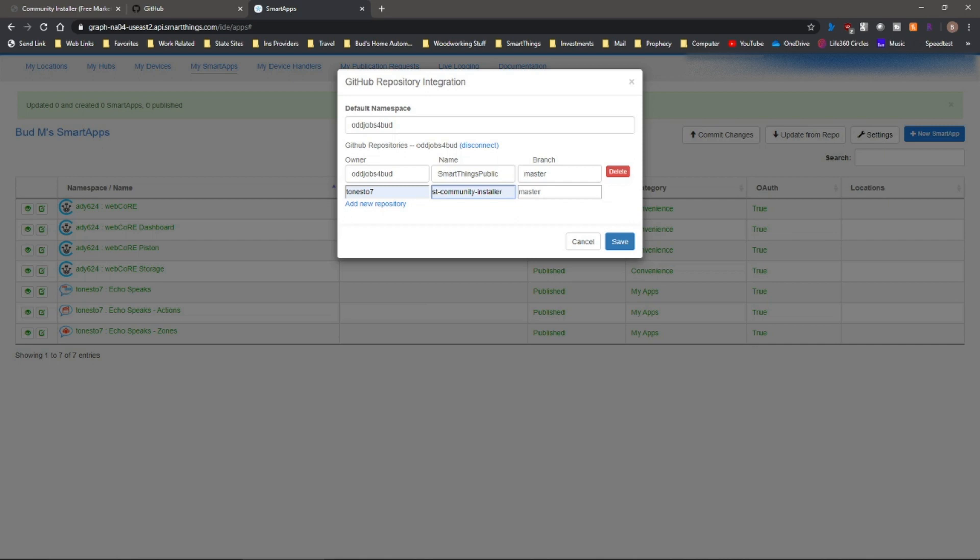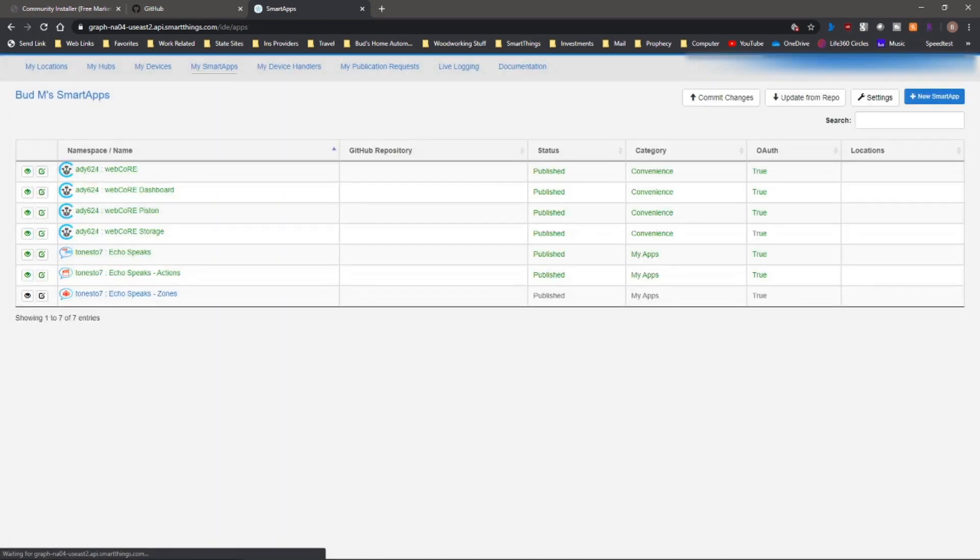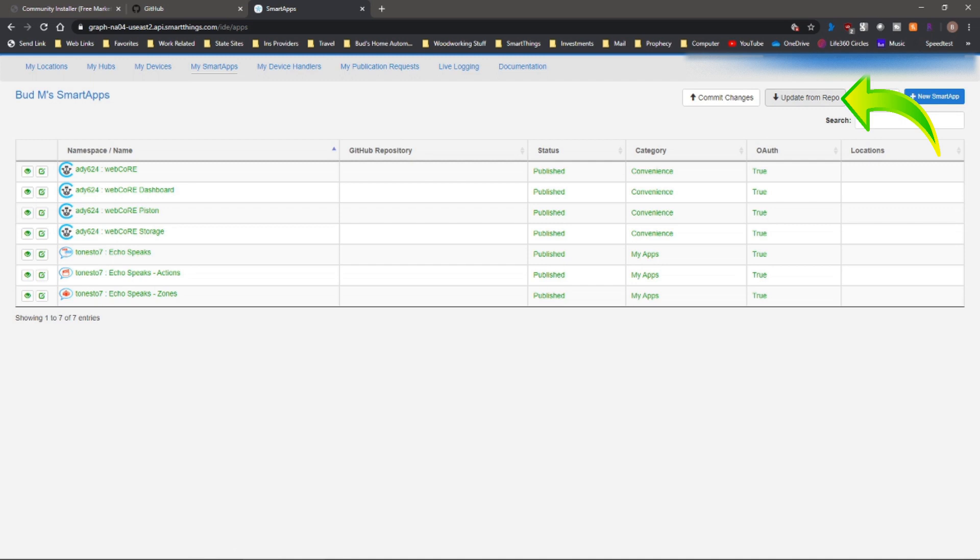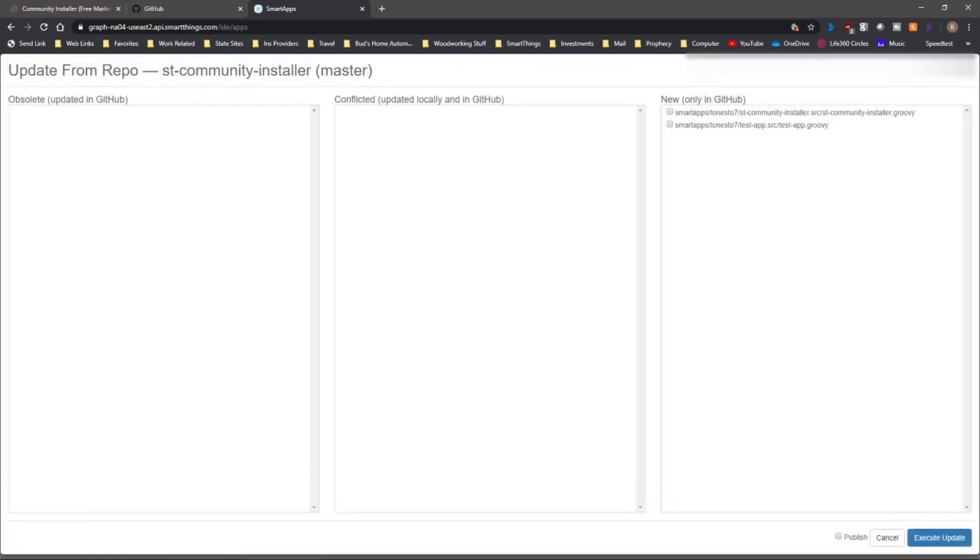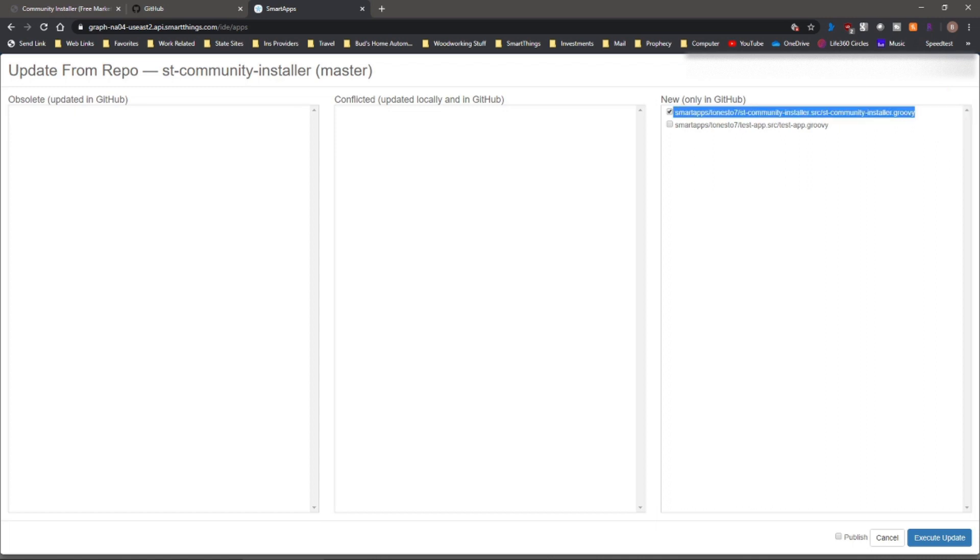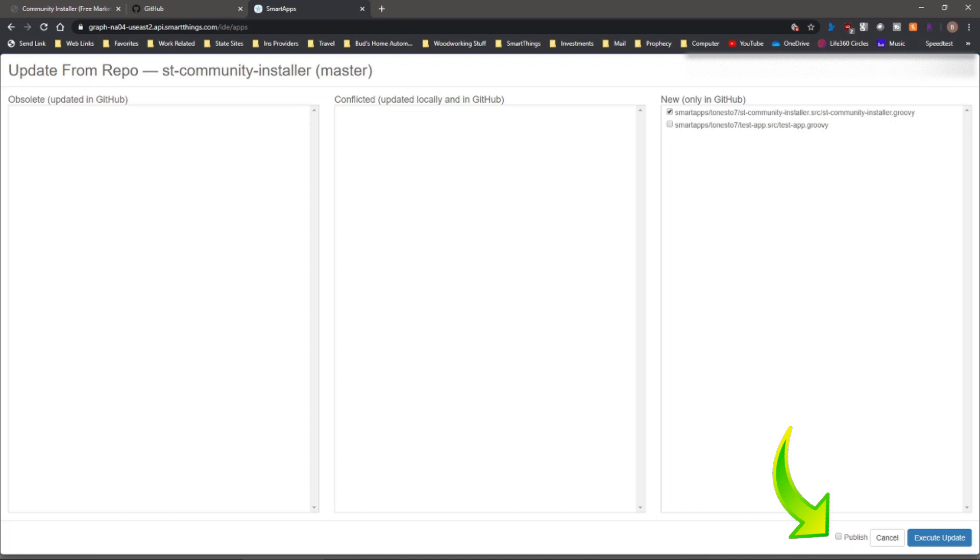And I will leave the owner and the name information in the description below. Then you hit save. Once that's saved, you can basically go to update from repo. And we're going to select the ST community installer that we just placed in settings. Then you want to select this particular app on the top that says ST-community-installer.groovy. Go down and click on publish and then execute update.